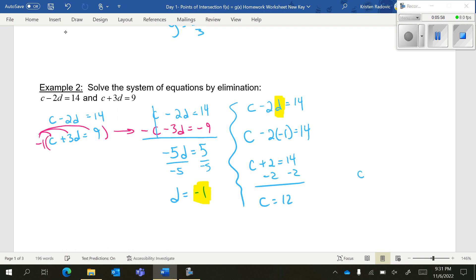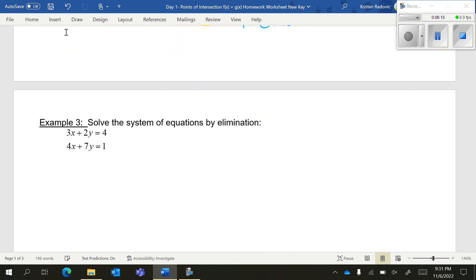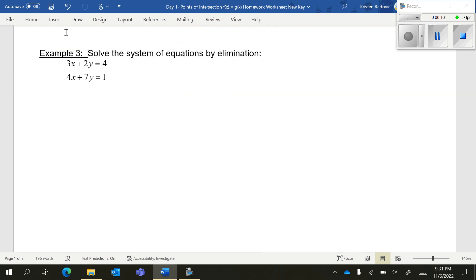You can write this as c equals 12, d equals negative 1. However, if you were to write it as a coordinate, it is super important that you put this in alphabetical order. c comes first in the alphabet, so 12 has to come first. Moving on to the next one.